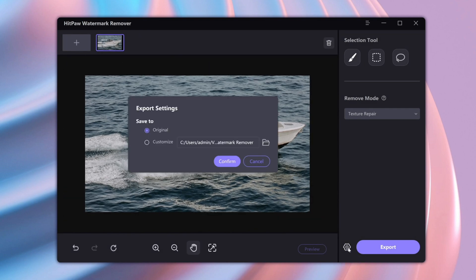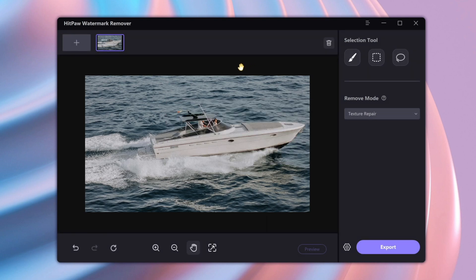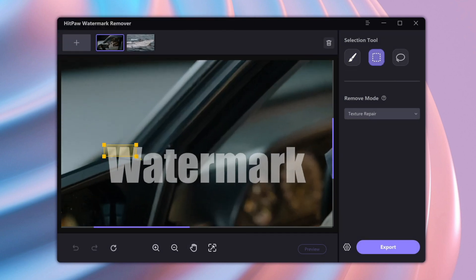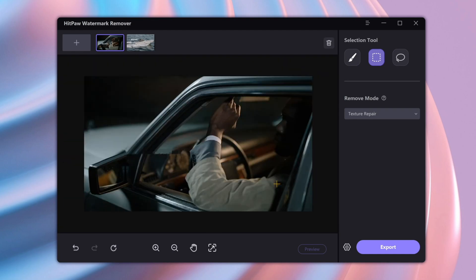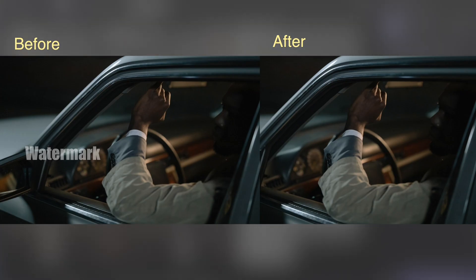You can choose the location of the output, then click explore. Also, you can add multiple videos or images at the same time. It can remove watermarks, unwanted objects, dates, and time from pictures.